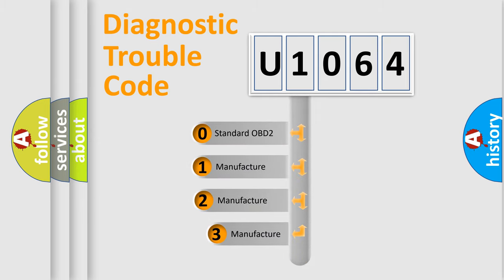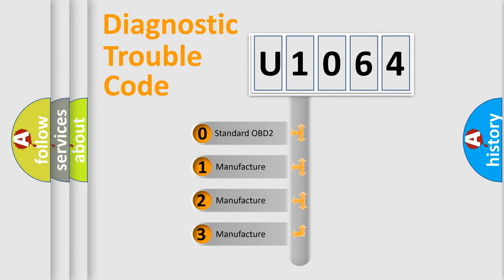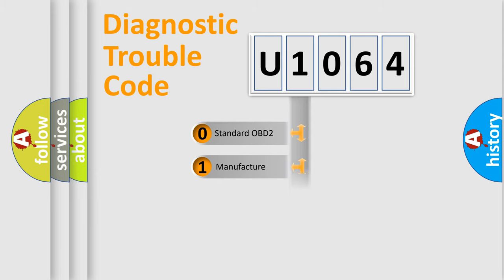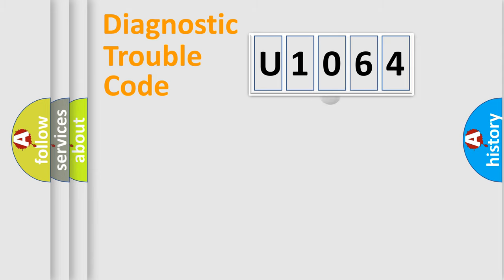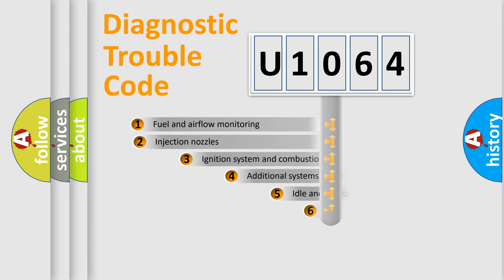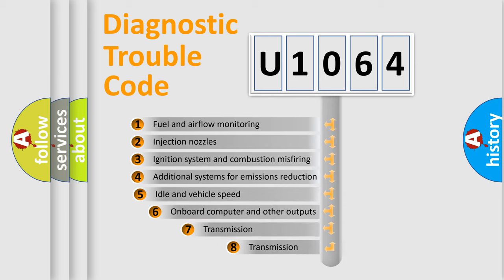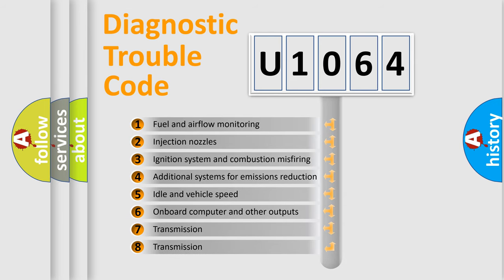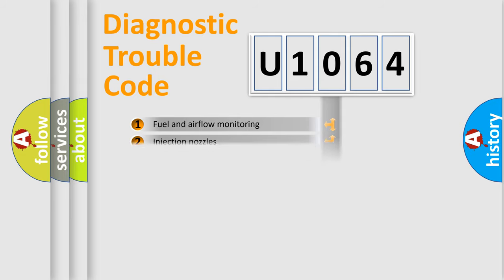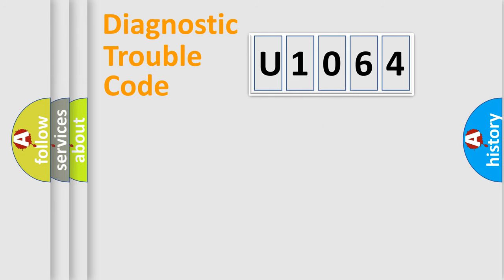If the second character is expressed as zero, it is a standardized error. In the case of numbers 1, 2, or 3, it is a more precise expression of the car specific error. The third character specifies a subset of errors. The distribution shown is valid only for the standardized DTC code.